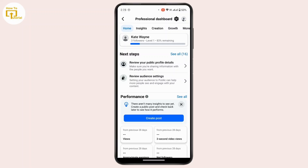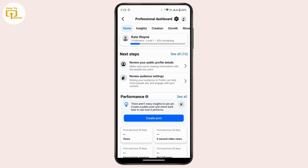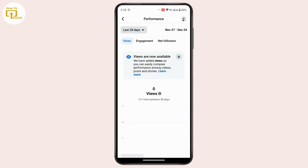From the dashboard, tap on 'Insights' in the menu bar at the top, then tap on 'Views.' In this section you will only be able to see the number of people who have interacted with your profile, but unfortunately you won't be able to find out exactly who viewed your profile or see their profile names — only the total number of people that have interacted with your account.